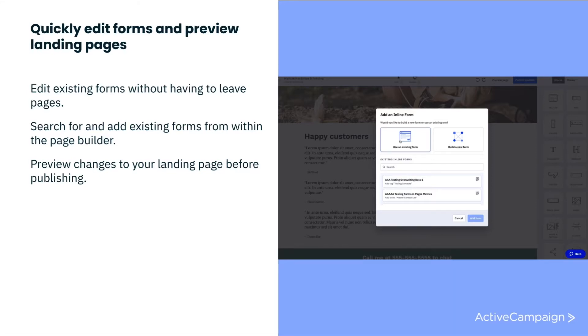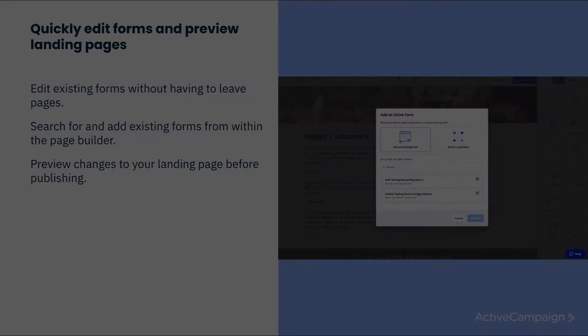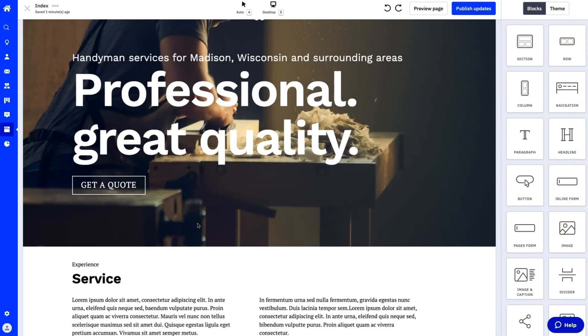The first enhancement lets you preview landing pages ahead of publishing. This dramatically improves the design experience. Let's see it in action.